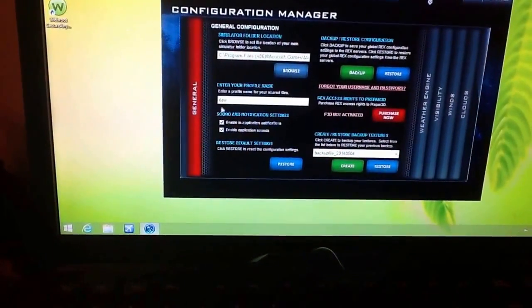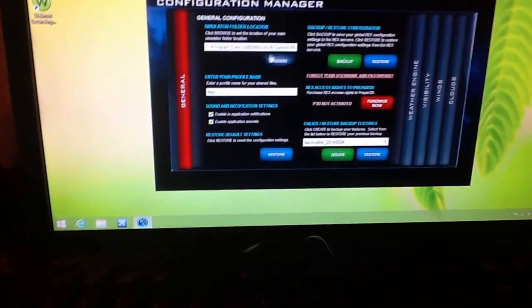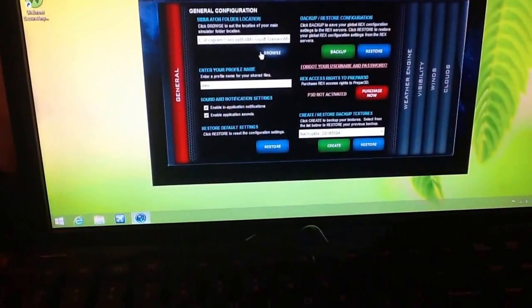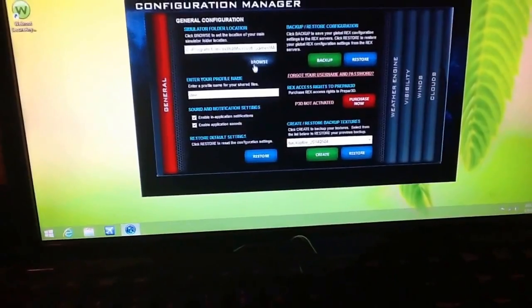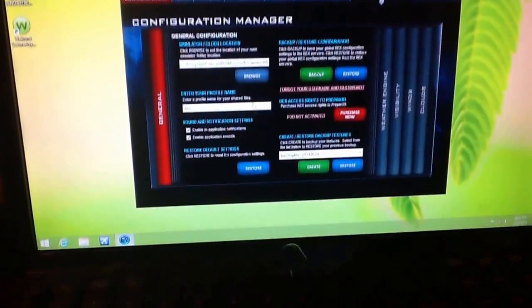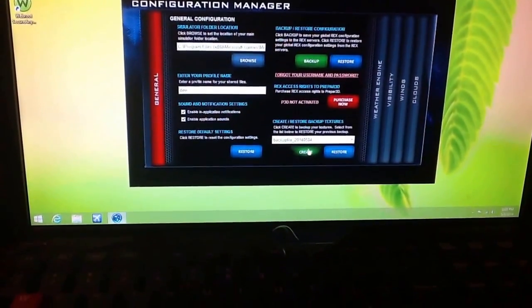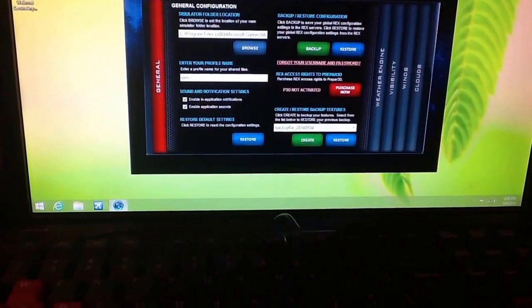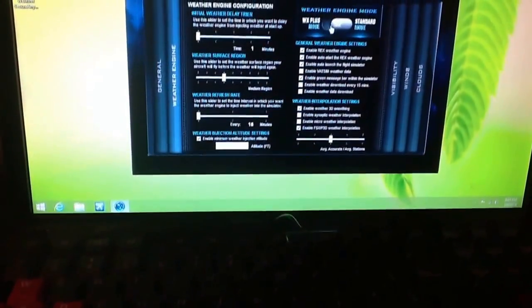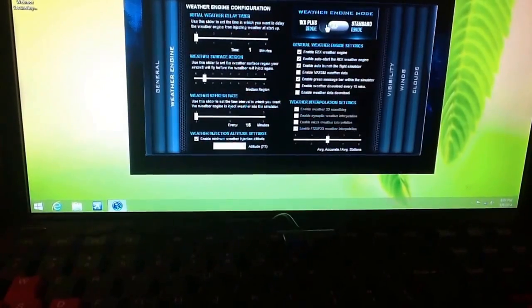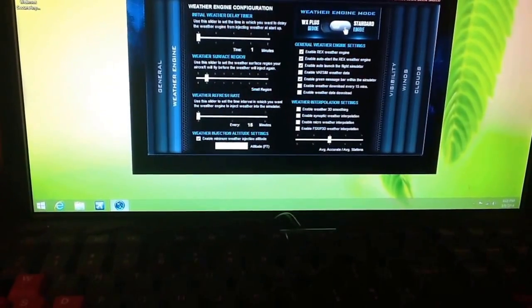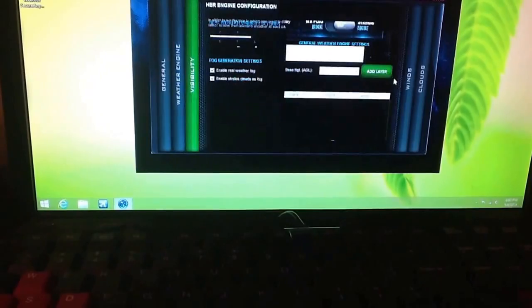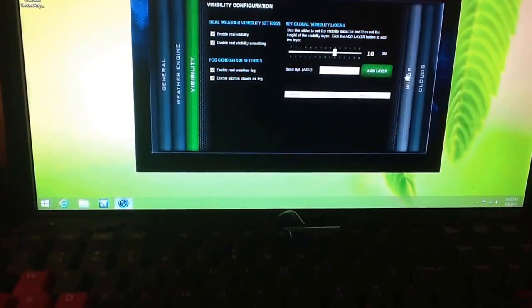And it will say all your stuff and everything. Just go to browse and go to your FSX files. And then, just create a name. Just make up any name and hit create. Once you do that, you have to go through all this stuff. Make sure you have your Weather Engine on Standard Mode.